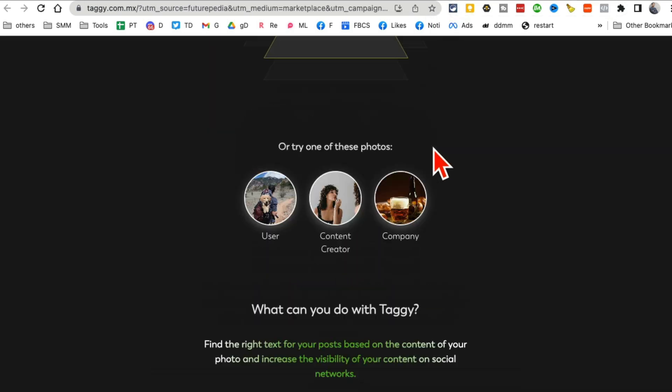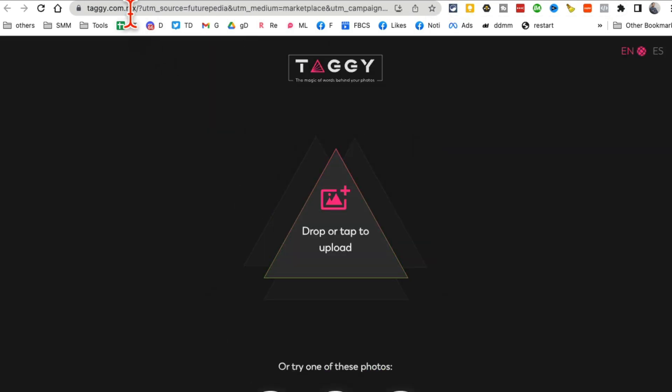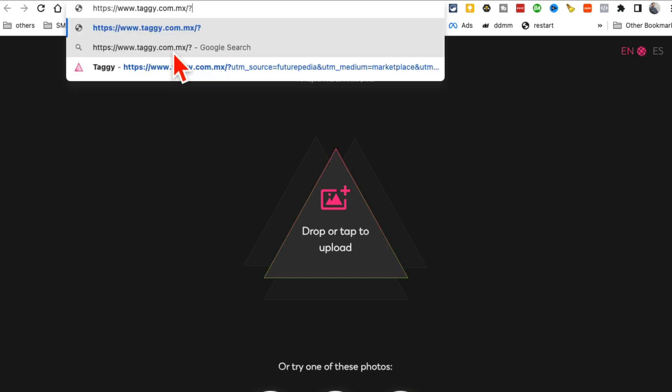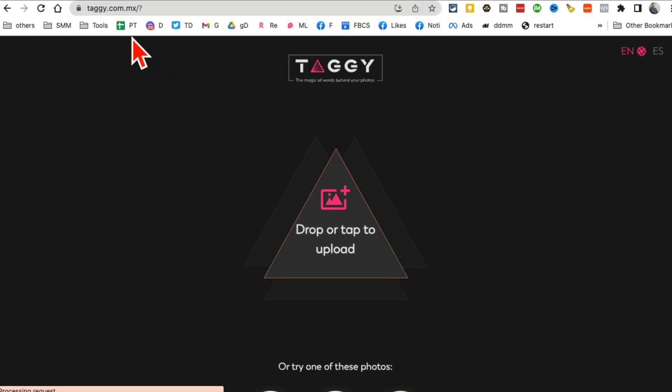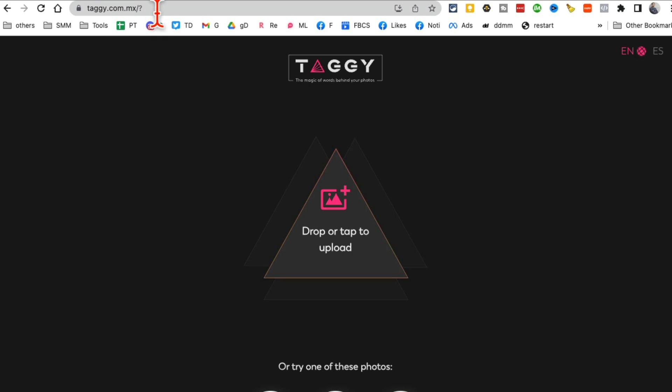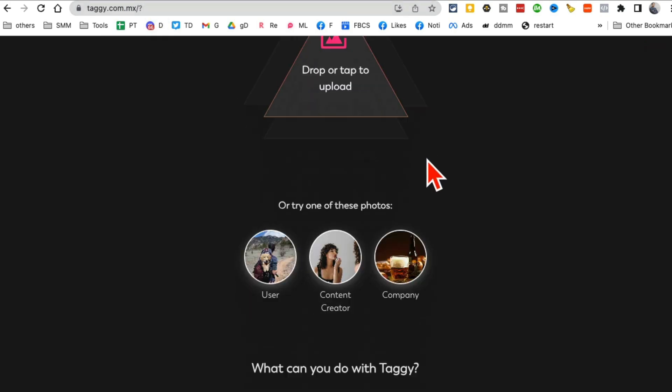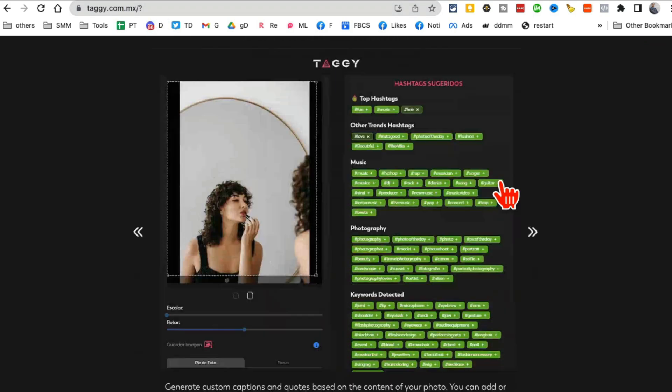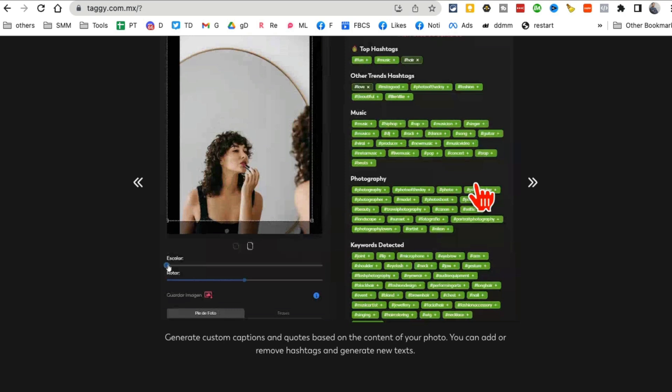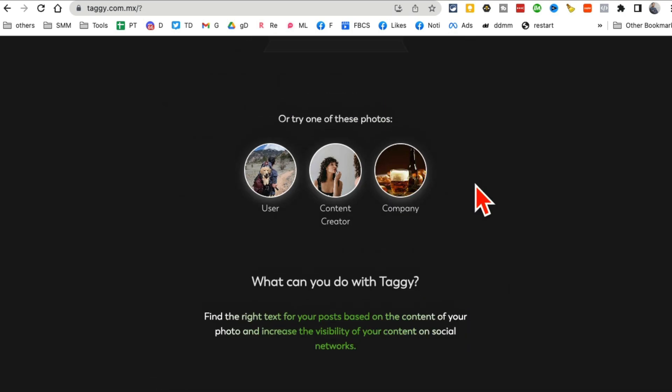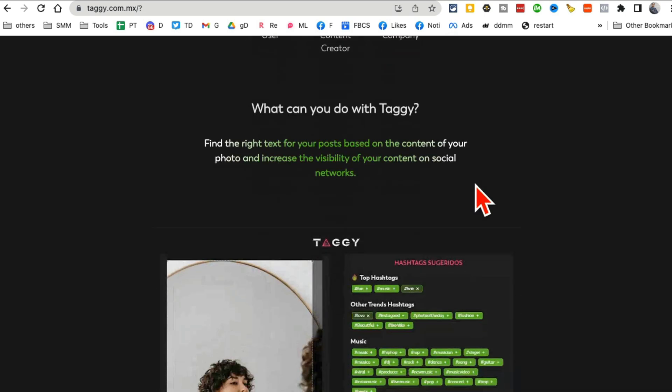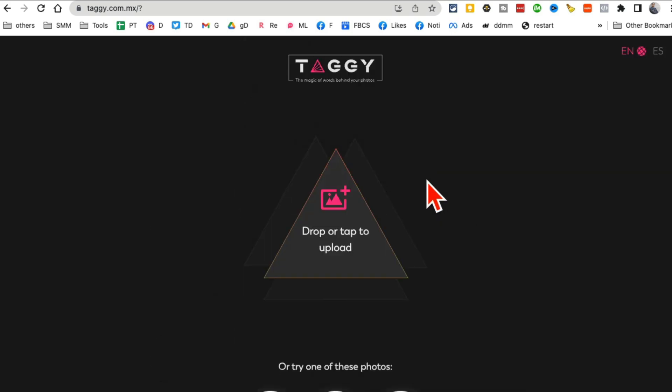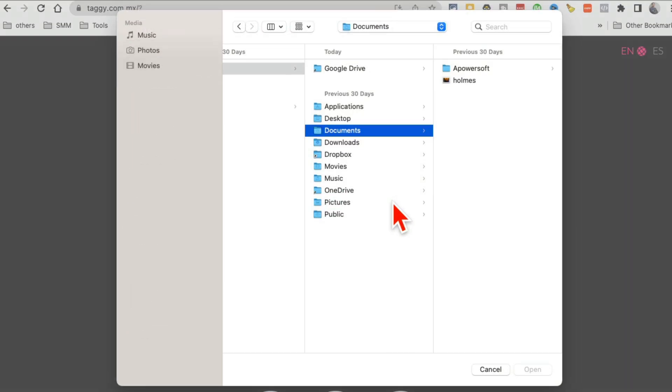All right, tool number seven, I believe it's another amazing tool. It's called Taggy. Here you go. And here's the website taggy.com.mx. Basically what you do is you upload any image and this tool will generate post caption and also different hashtags